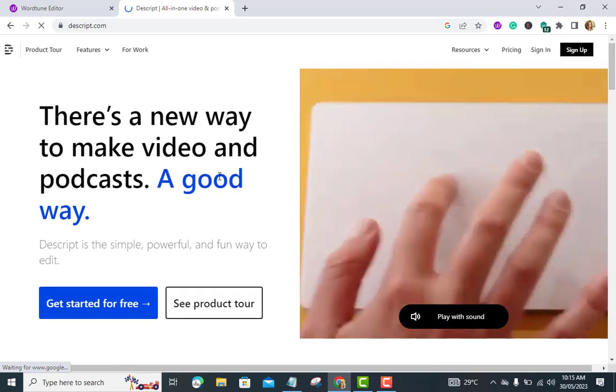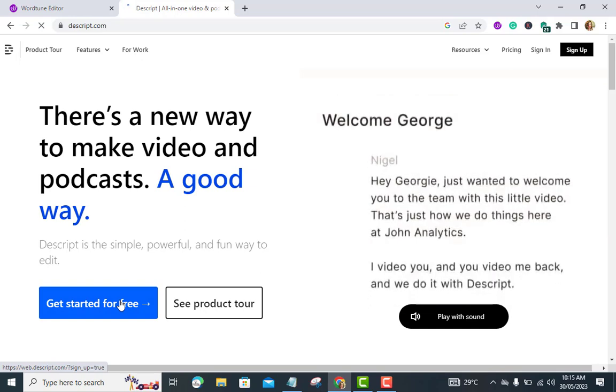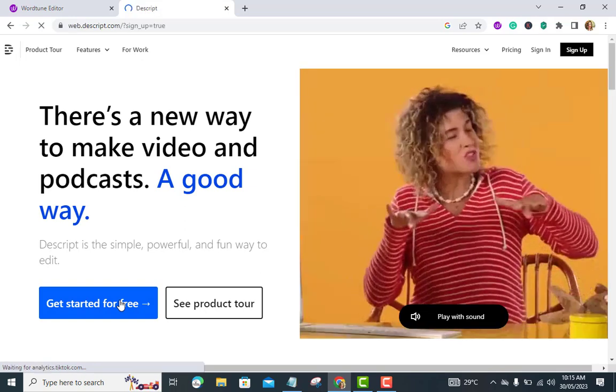To get started with Descript, follow these steps. Sign up and install Descript. Visit the Descript website at Descript.com and create an account. Once you're signed up, download and install the Descript application on your computer.